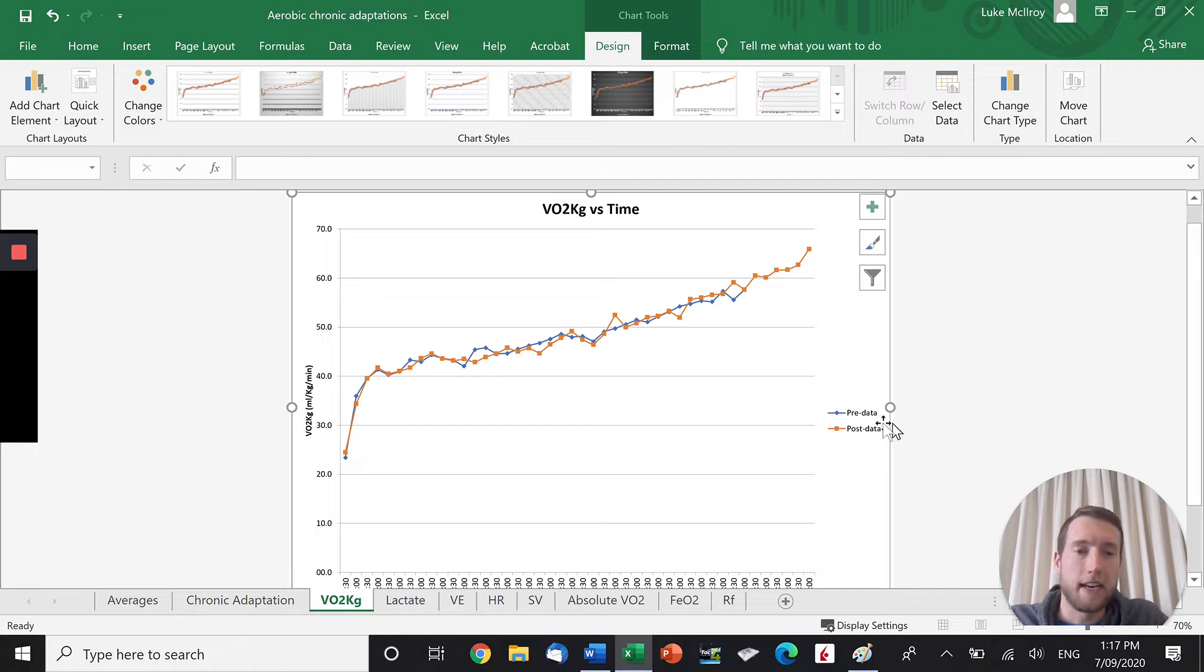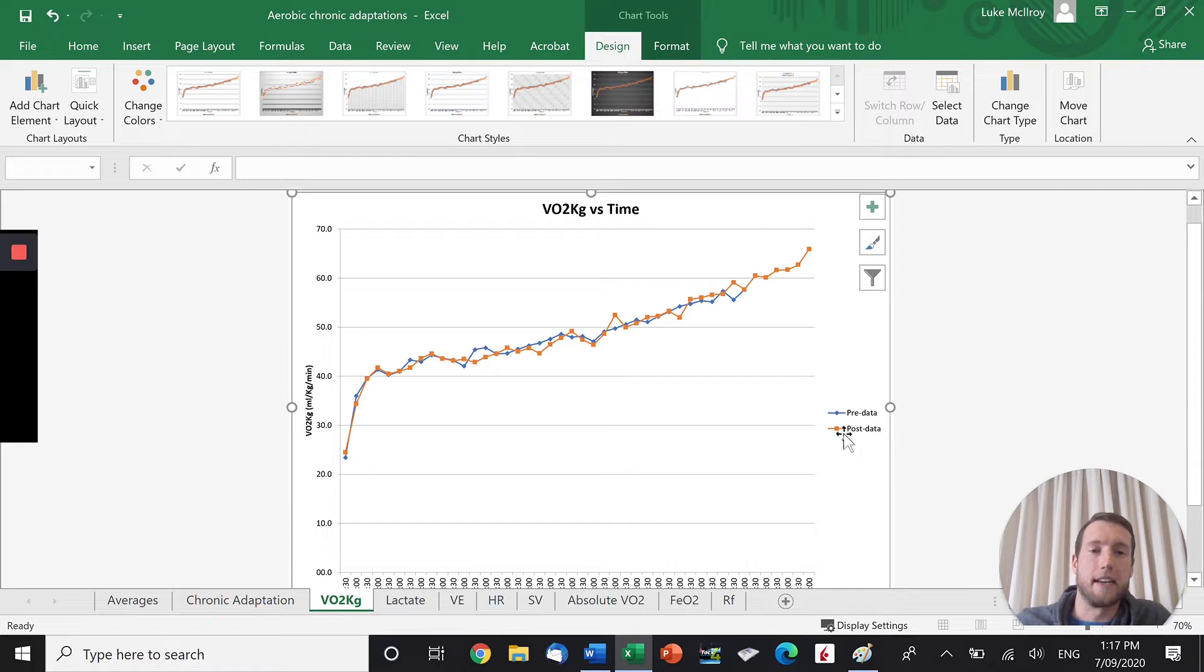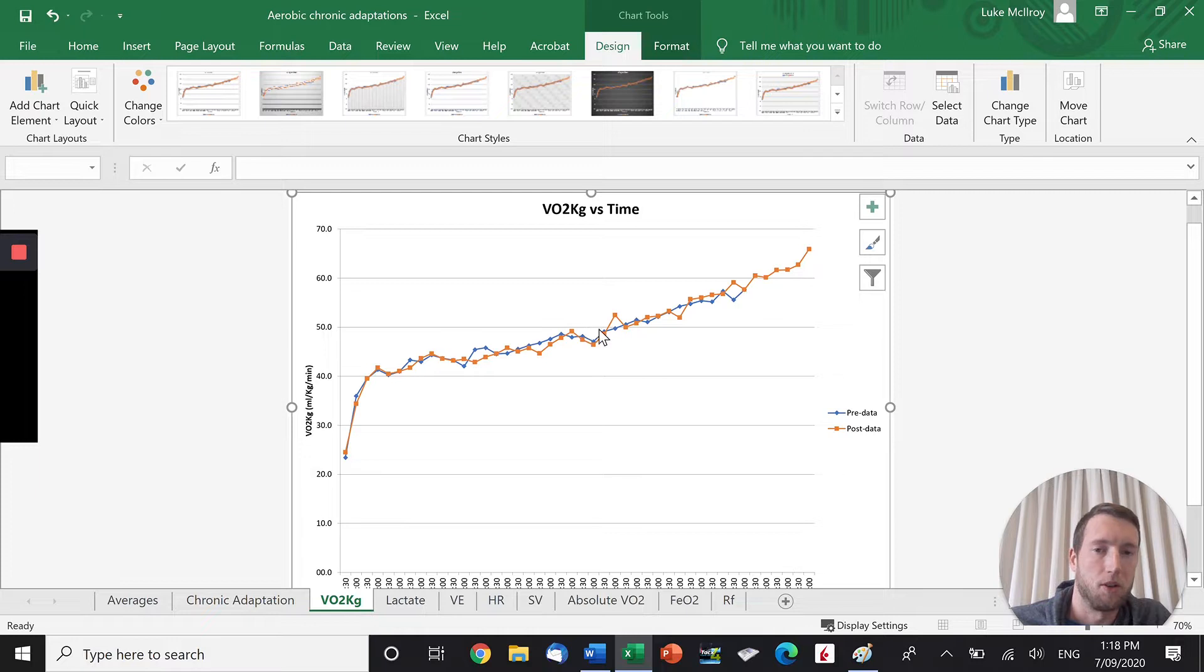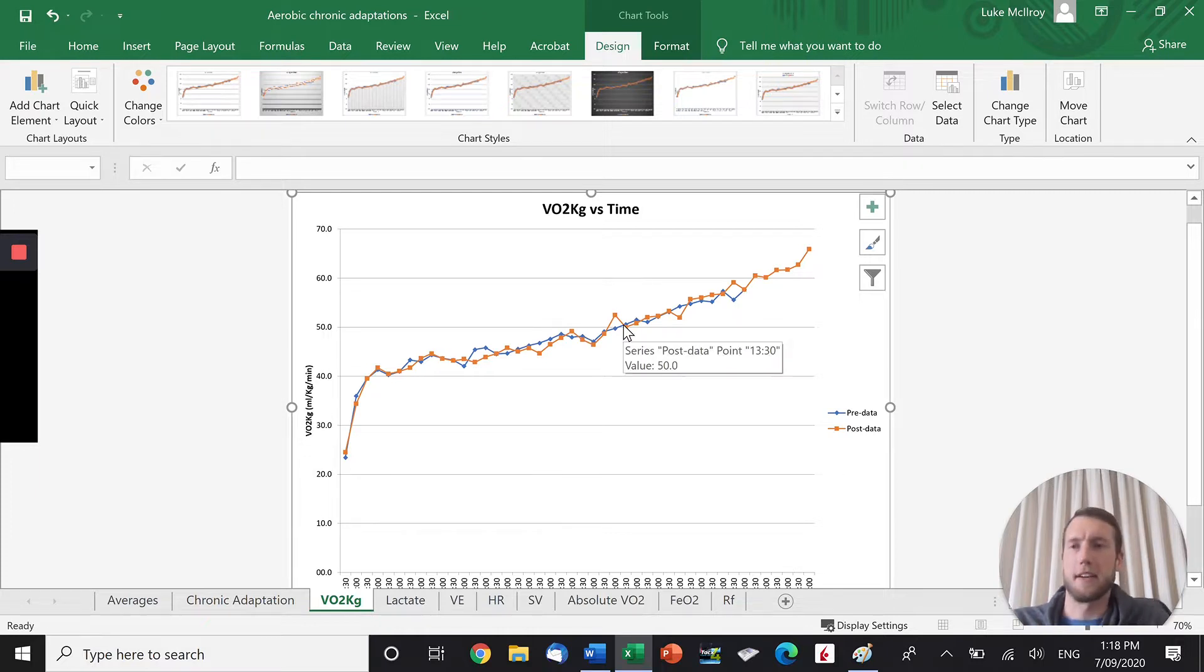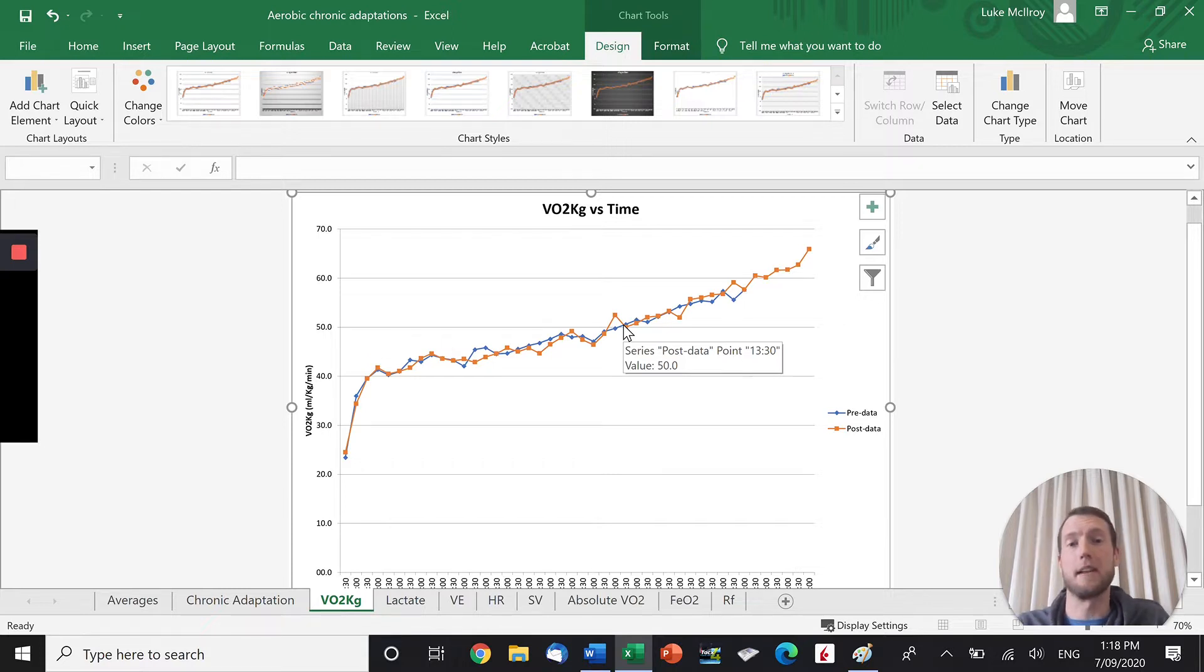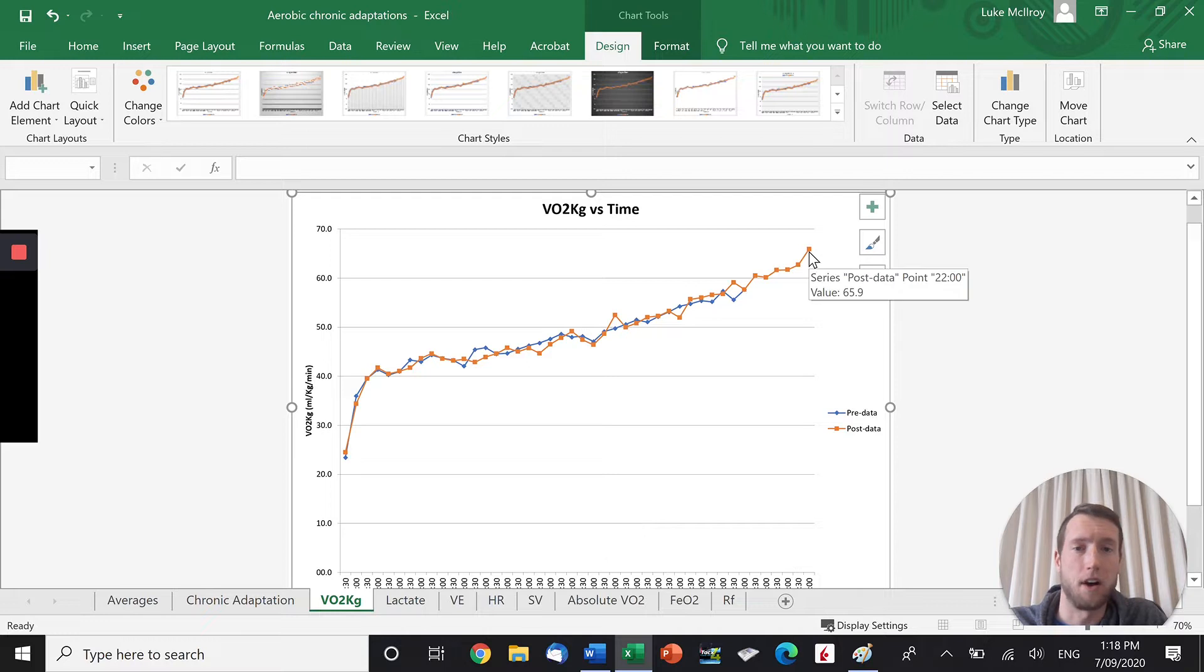You can see here in the blue is our pre-data or our pre-testing data, and then we've got our post-training data here in the orange. So this athlete's oxygen consumption was basically identical all the way throughout. You still expect that. It still takes the same amount of oxygen to run at 13 or 14 or 15km now before and after training. But the difference is post-training in the orange that his VO2 max is higher. He got up to 65.9. He has a higher aerobic power.